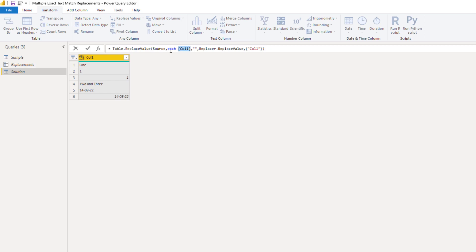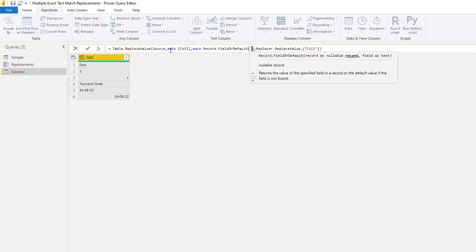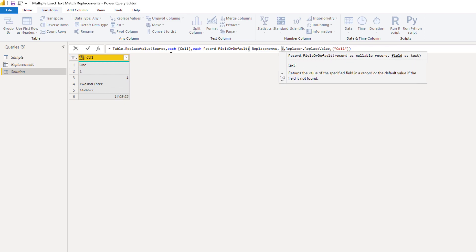I'll just copy that column reference. Next, it wants the thing to replace it by, and this is where we'll use that record function: Record.FieldOrDefault. First, it wants a record — that's the replacements record, so I'll call that. Then it wants a field as text, so that will be the thing that we're looking for, which you can find inside column 1. I'll paste that column reference back.